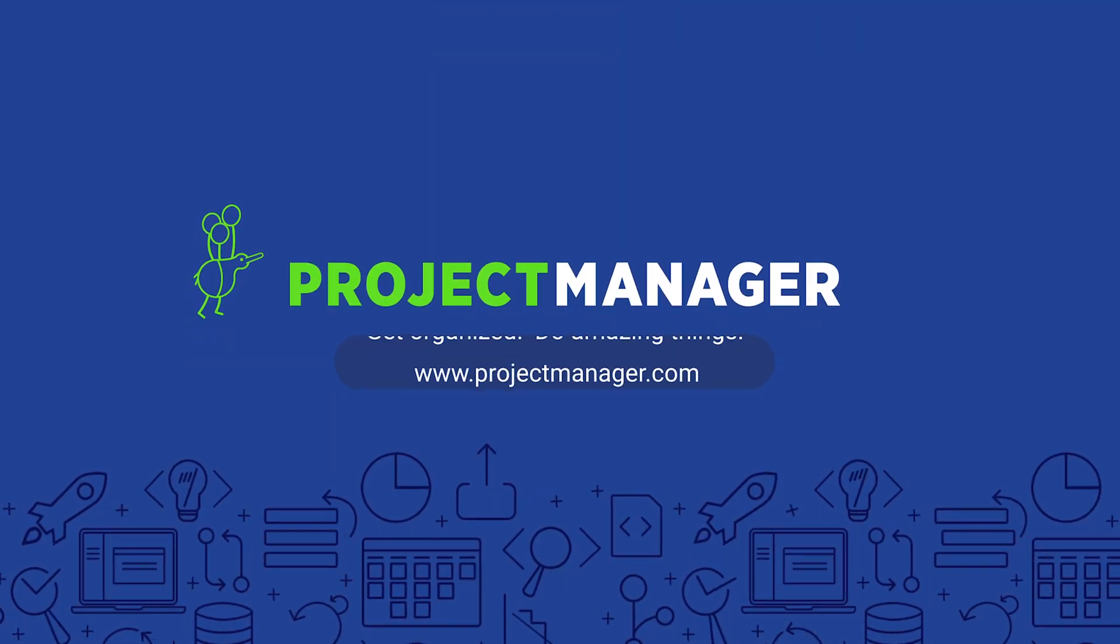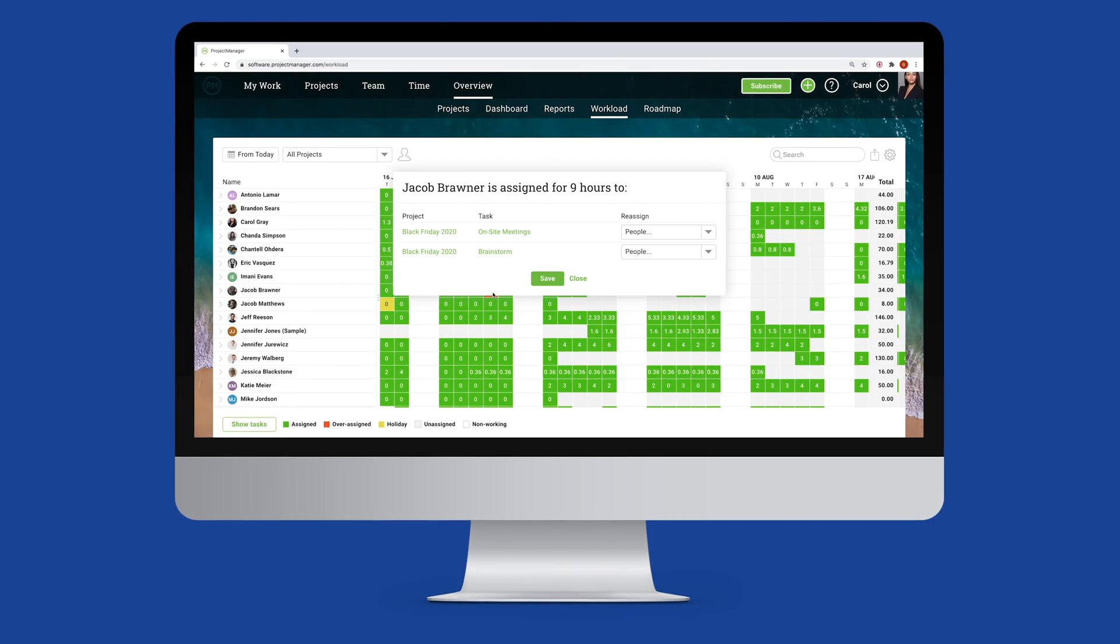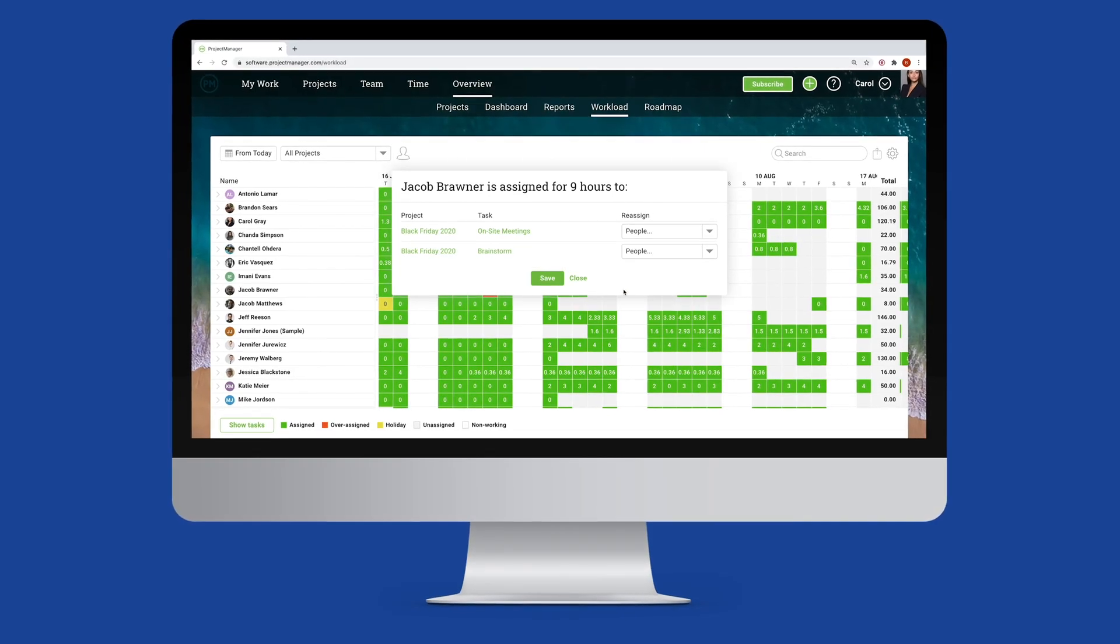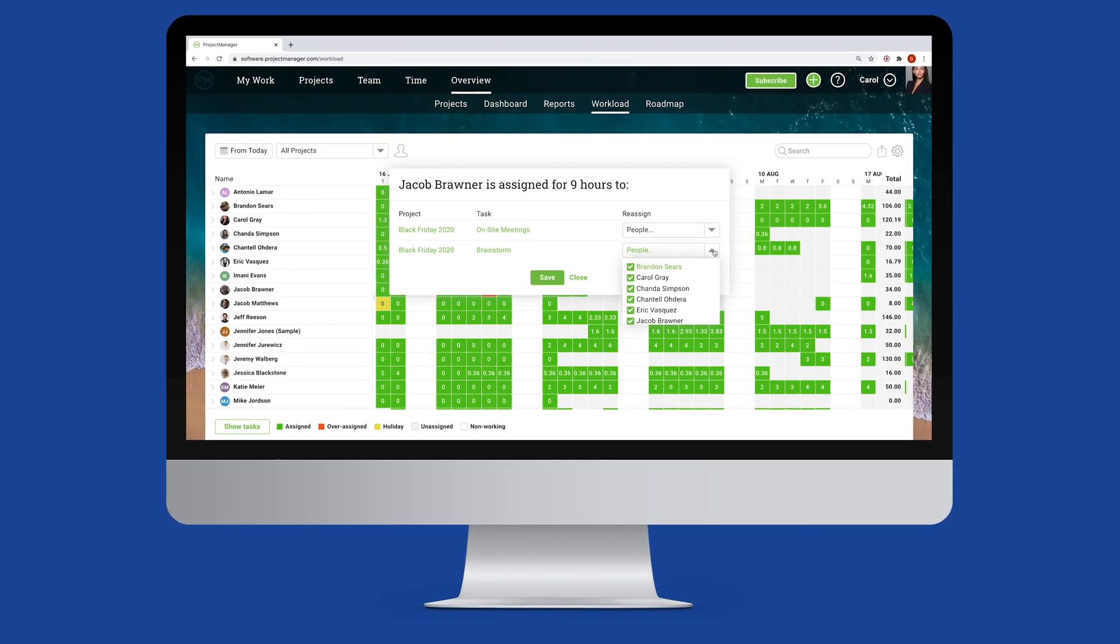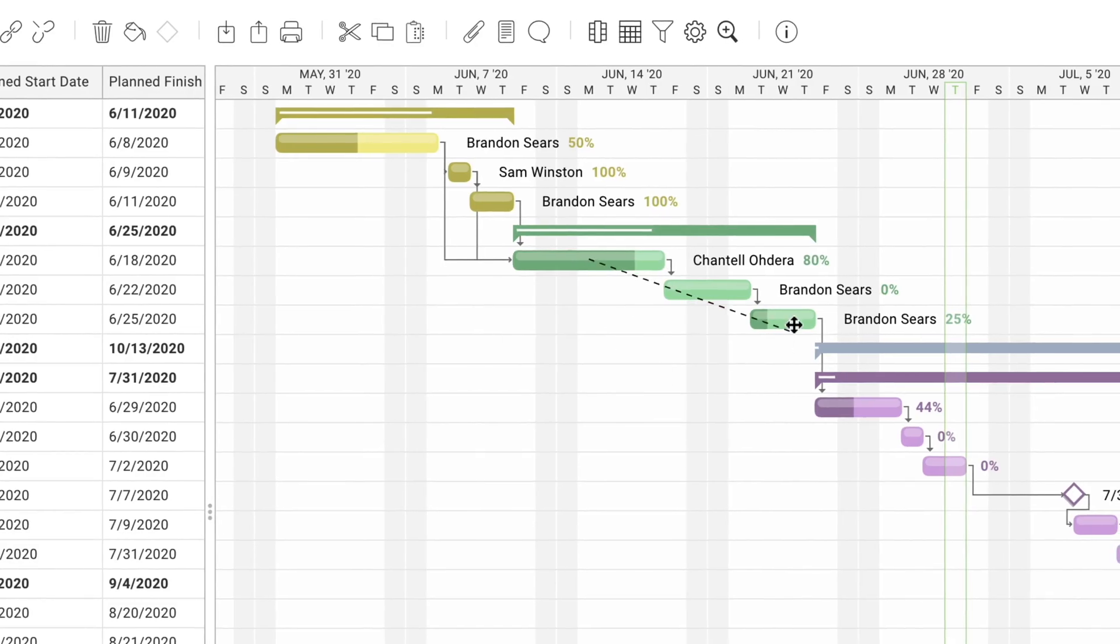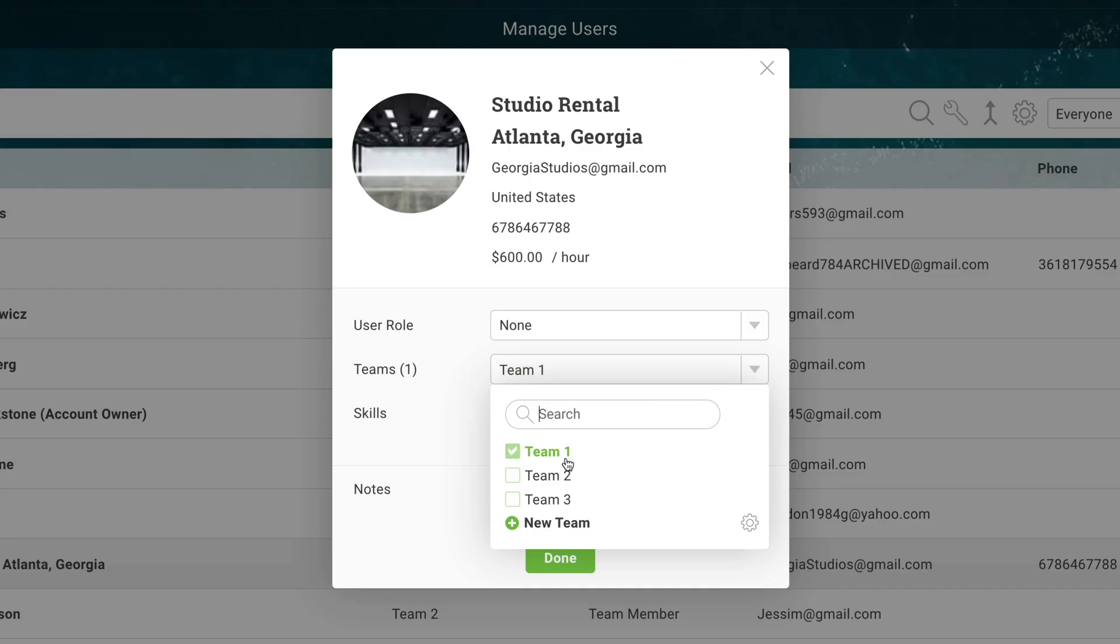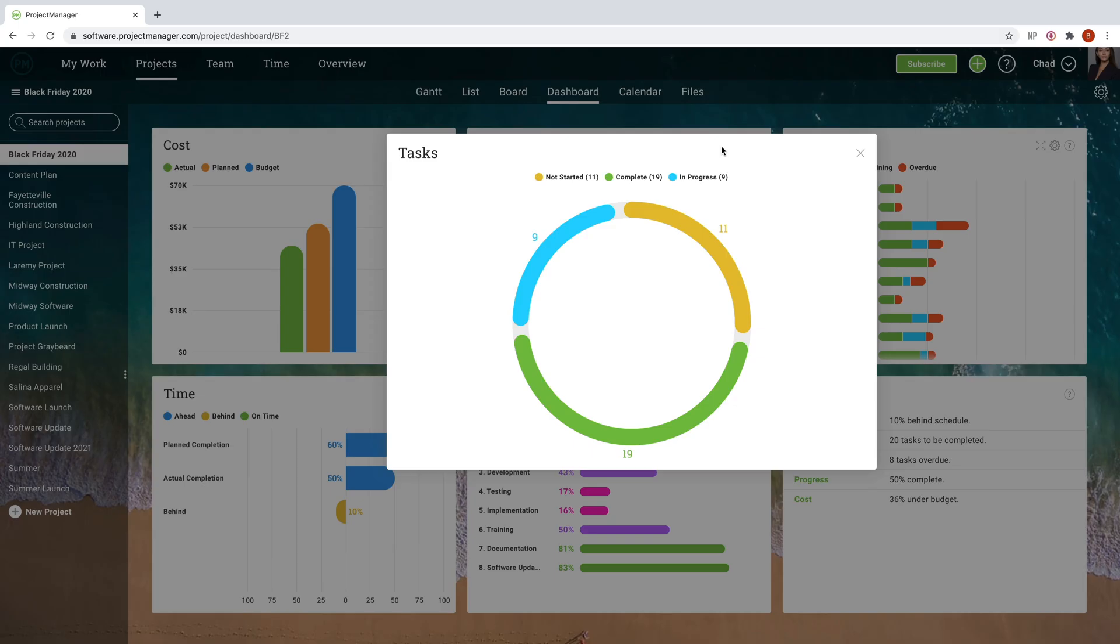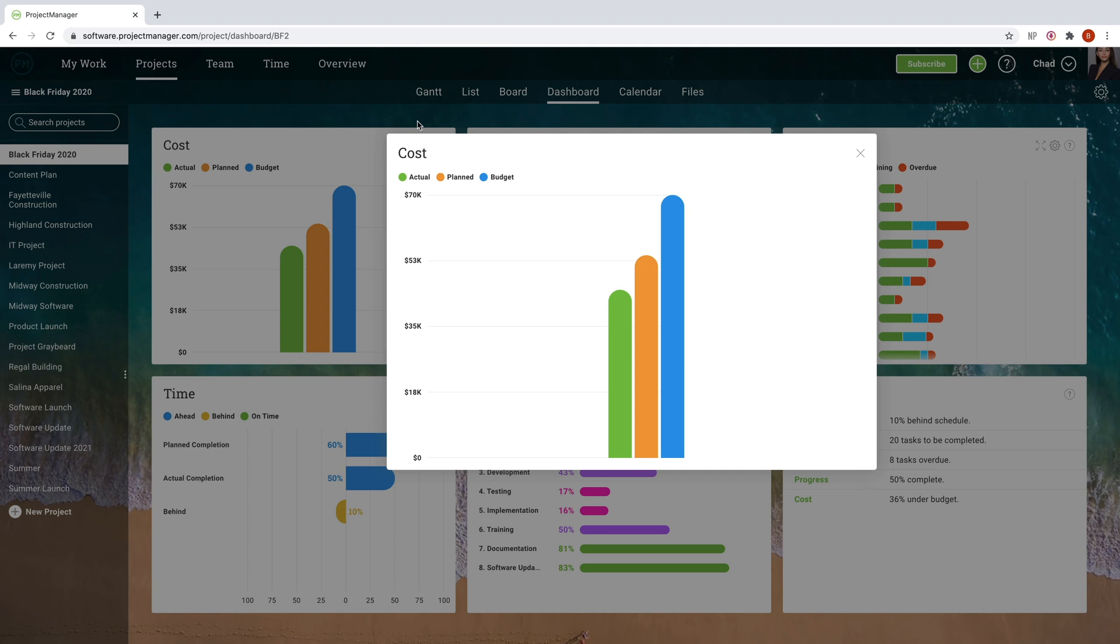Resource management is the process of identifying, scheduling, and managing your project resources. Resources can be anything you need to execute your project effectively, from employees down to gear and office space. Whatever resources you're working with, projectmanager.com has the tools that keep you in control.